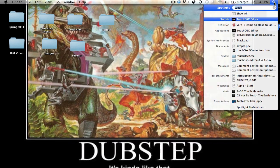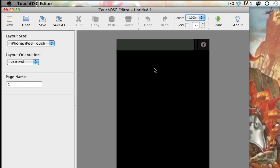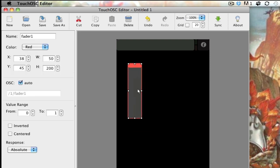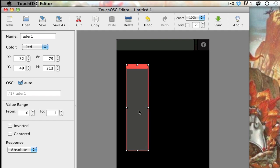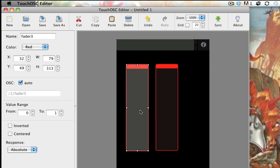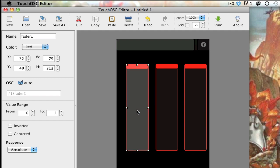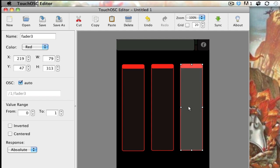To start off, we're going to open up Touch OSC Editor. This is what the interface on the phone is actually going to look like. Go ahead and right-click and go to a vertical fader, then resize it however you want. We're going to have three of them, so copy-paste that one. And then we're going to go ahead and color-code each of them to match up with the color of the LED that they're going to control.